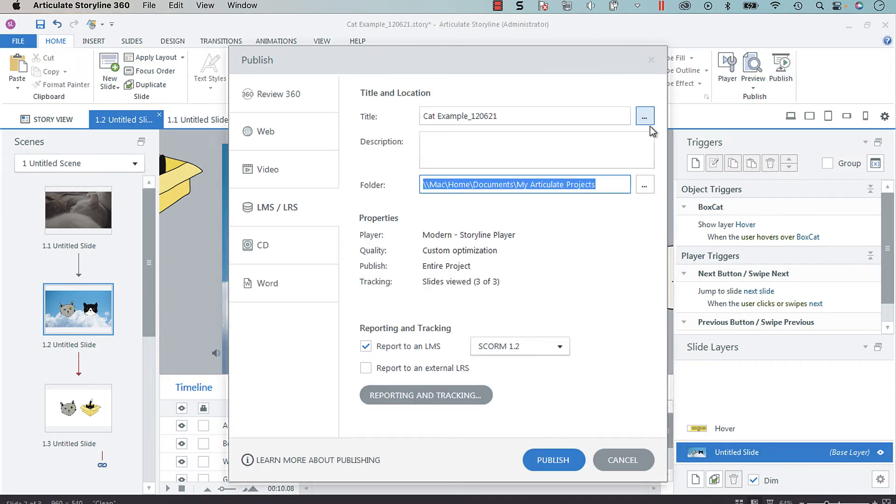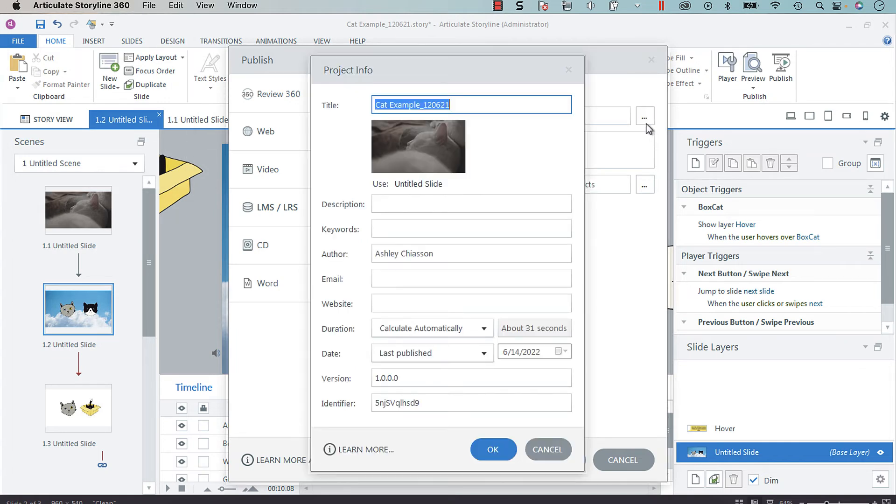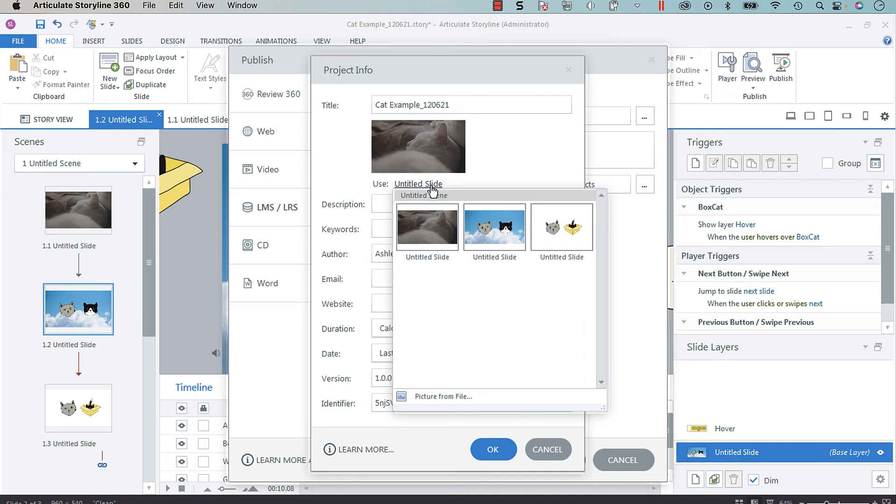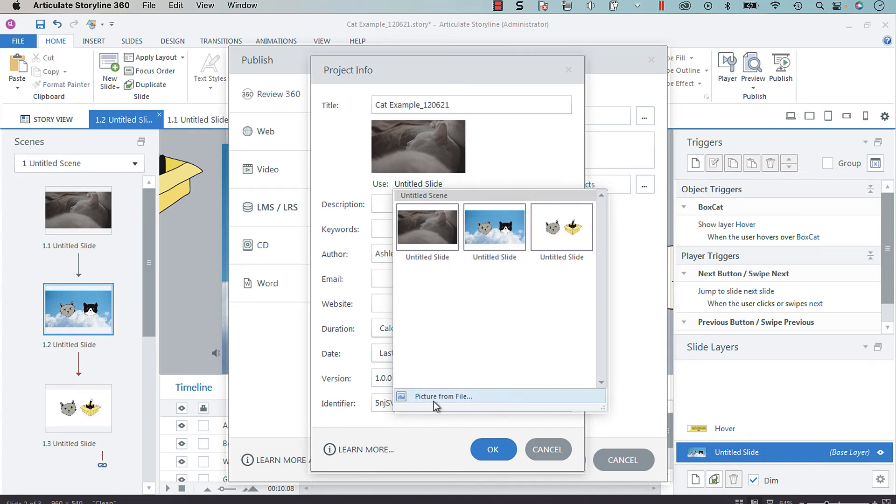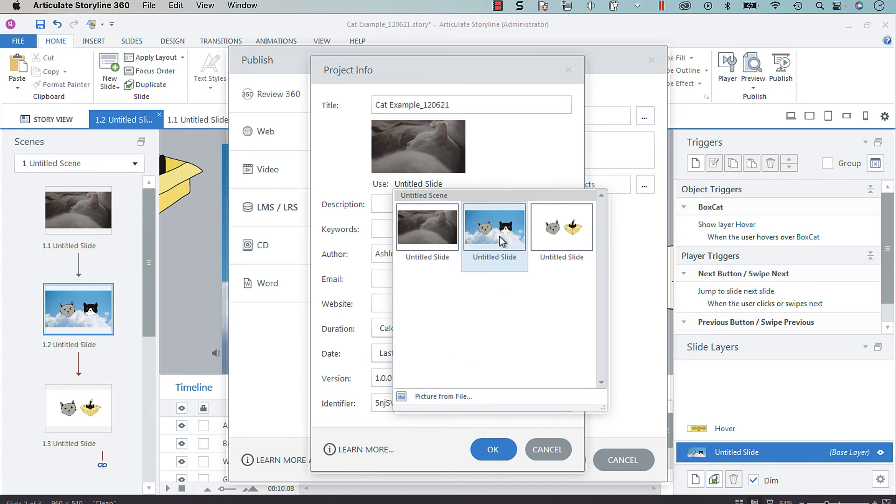Select the ellipses next to your title. You can choose an image, which is kind of like a thumbnail of a particular slide within your course, or you can choose a picture from a file and update your thumbnail that way.